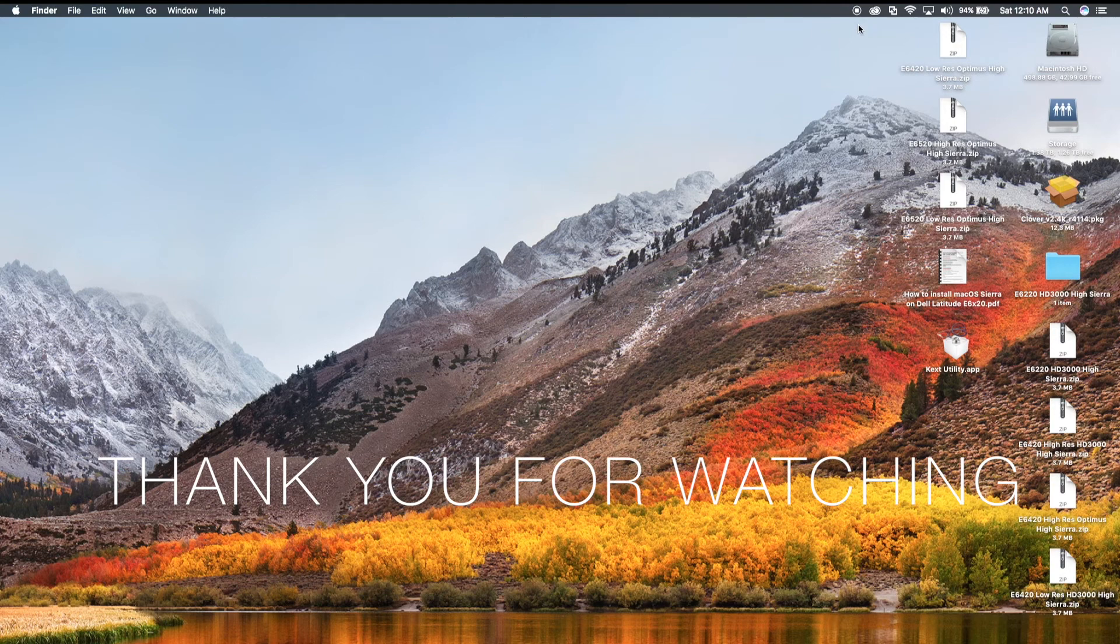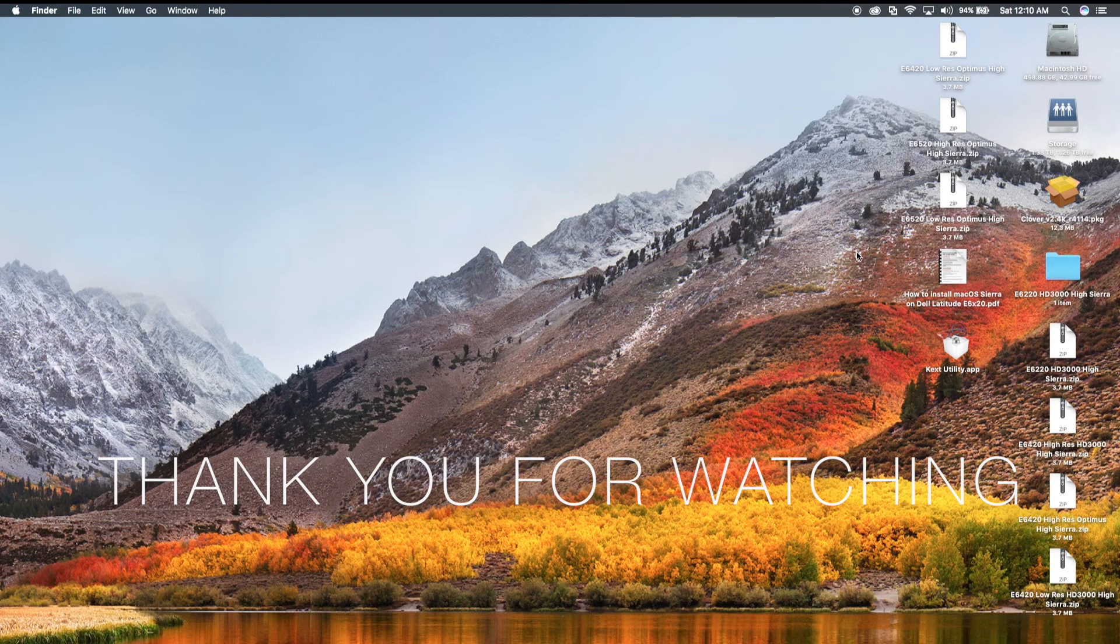All right. I hope you guys enjoyed this tutorial, and thank you again for watching, and I really do appreciate it. All right. See ya. Bye bye.